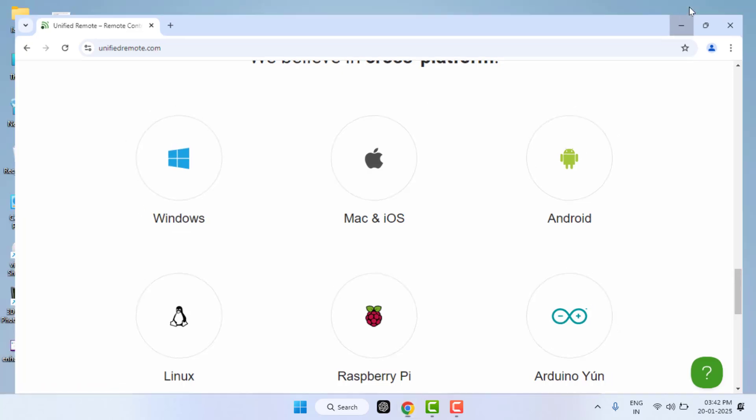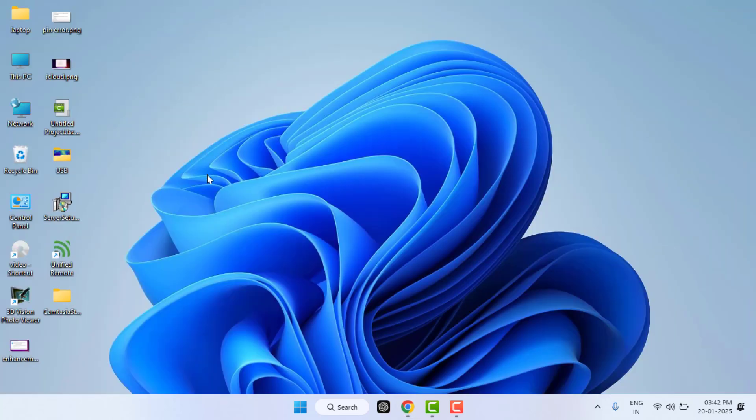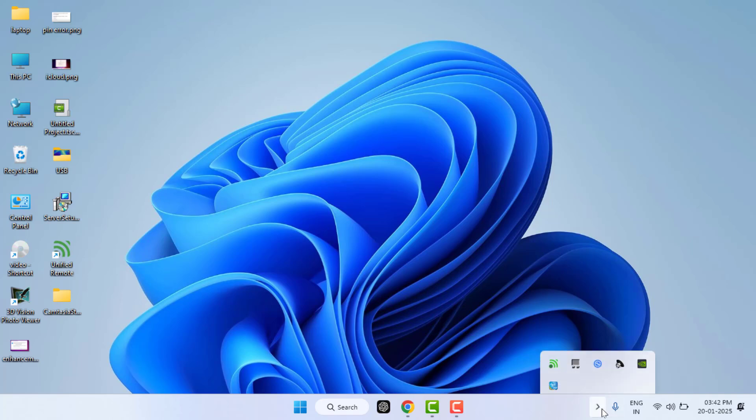I have already downloaded and installed it on my PC. As you can see in my desktop, when you install it, it will start running in the background. You can see it in my taskbar.